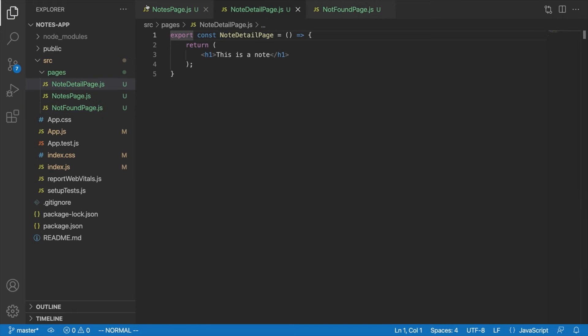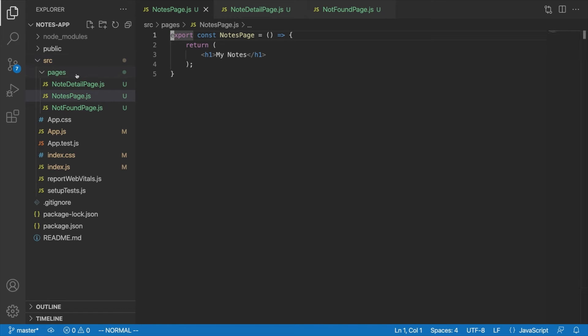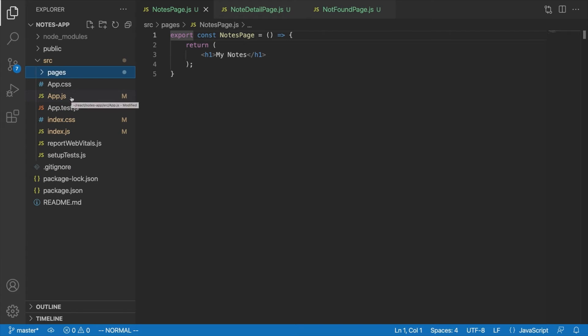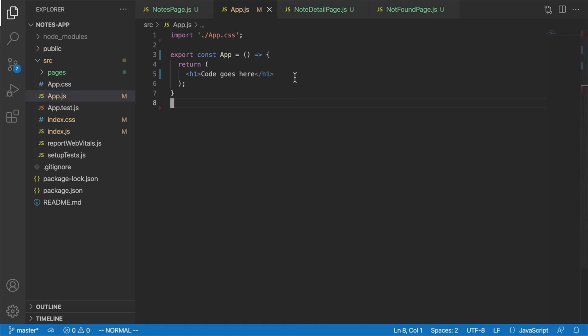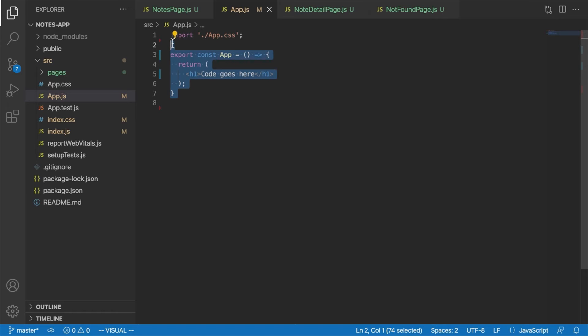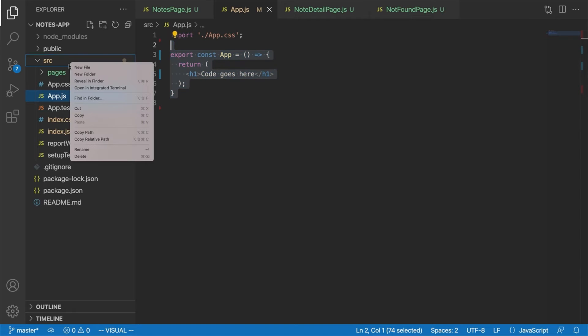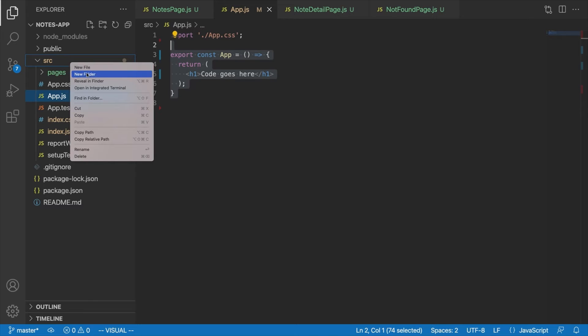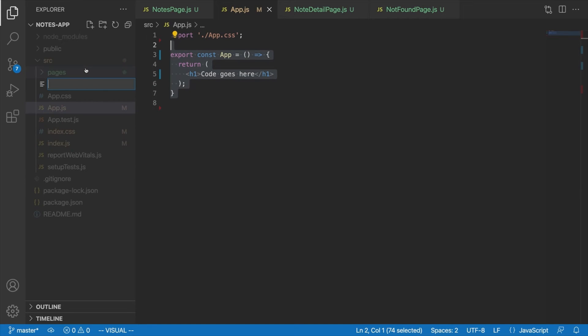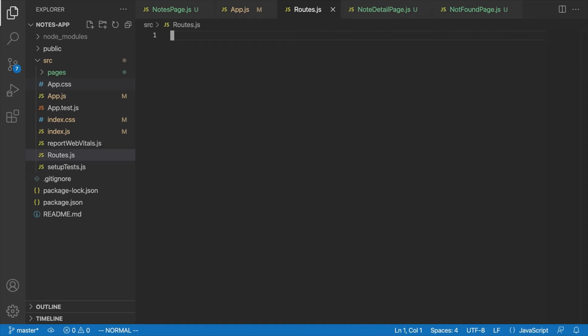And there we have it. We have our three pages all kind of mocked out. So let's create the routes for these pages. Now previously, when we've added routes to an application, we've added it directly to the app.js component. And generally this is a fine thing to do, especially in smaller applications. But what I personally like to do, if I suspect that an application might get large and complicated at some point, is I like to actually create a separate component here, which we'll call routes. So what I'm going to do is say new file. We'll just create it inside the source file here. And we're going to call this component routes.js.